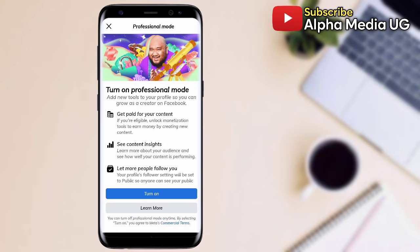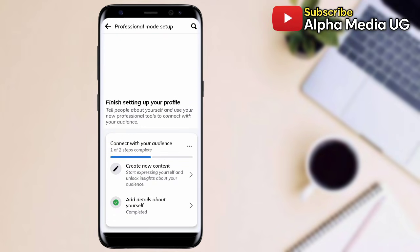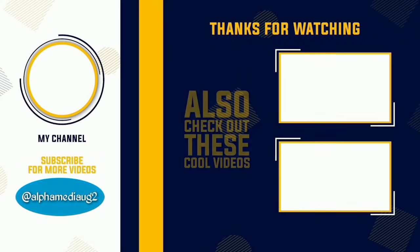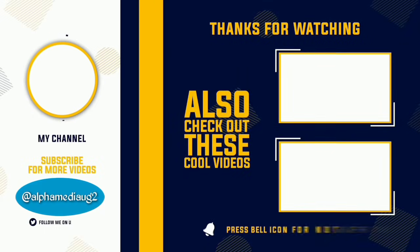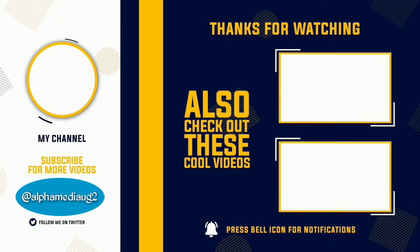Go ahead and turn it on, then the rest of the steps you can complete them. Thanks for watching. Don't forget to subscribe and also check these other videos that could be of help. I hope to see you in my coming videos.